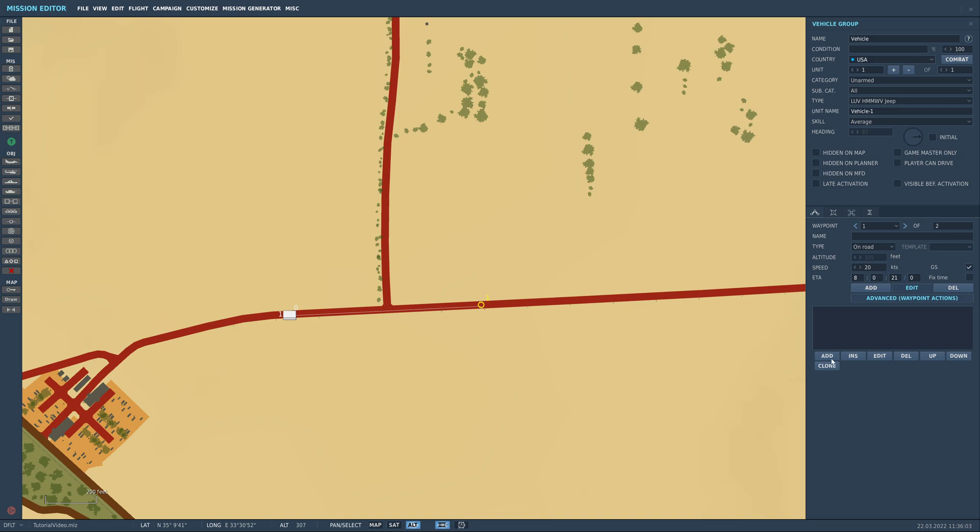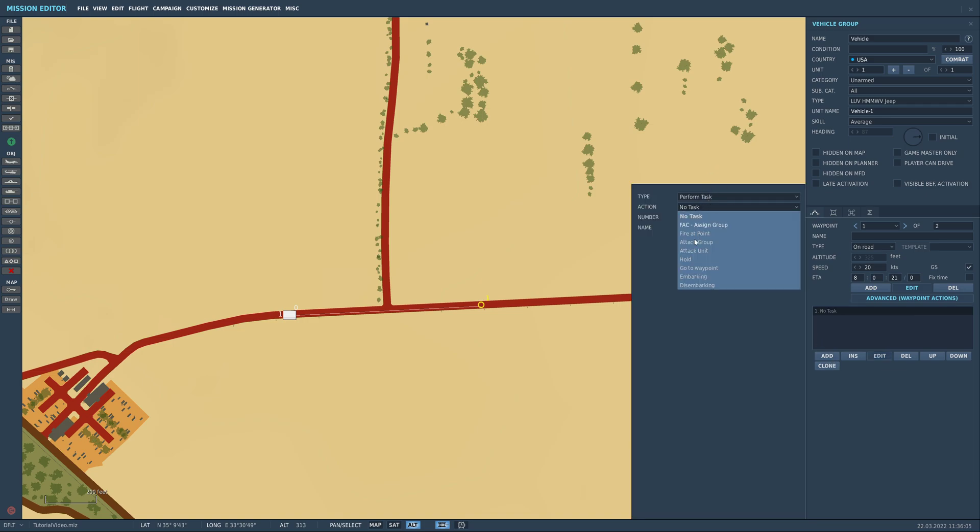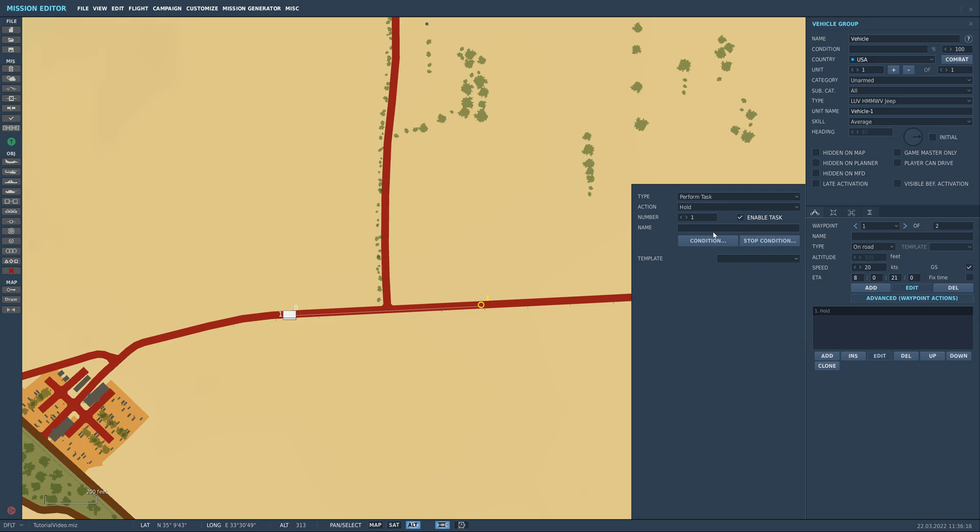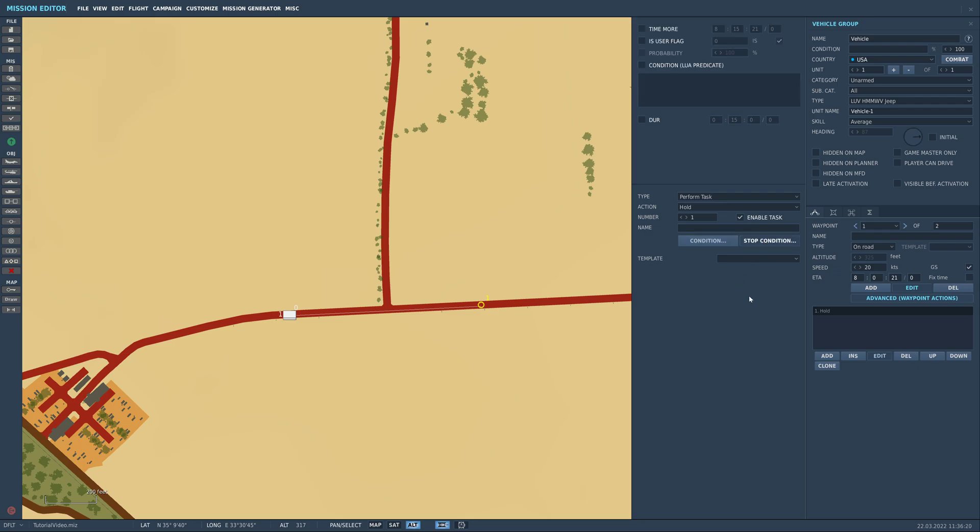So first of all you go down to advanced waypoint actions. That means you can add hold like this, and then you can hit a template if you want, which would mean they'll spread out. So we're going to come to stop condition here. So this gives us the information that it'll need to stop it. You can either do a timer, which would be duration. We'll set him to user flag. So this means that we can use triggers to change what he's doing. We'll change this to user flag one is true. So the tick box is true, the unticked is false.